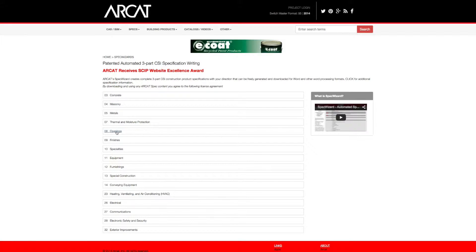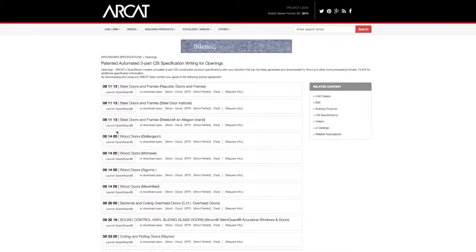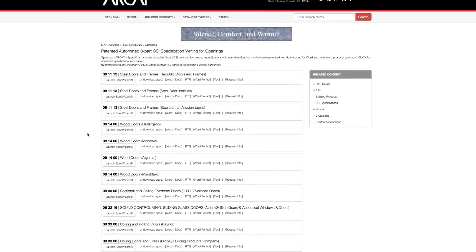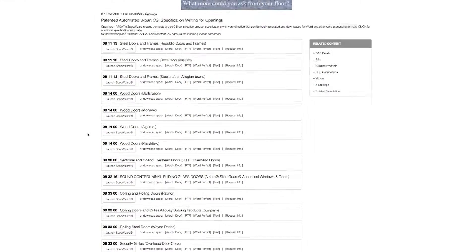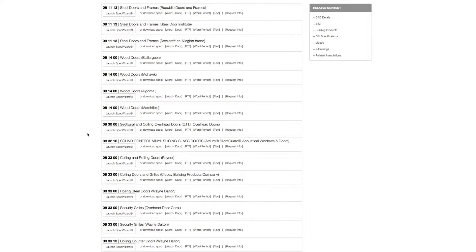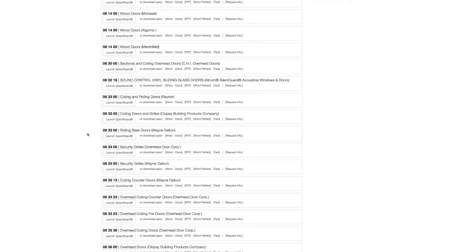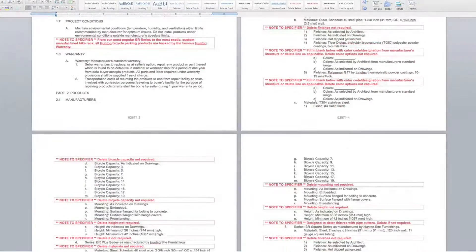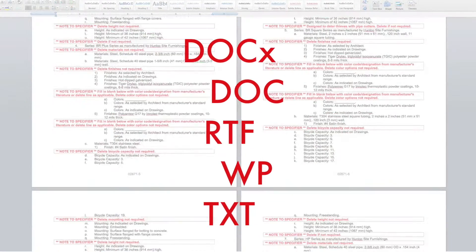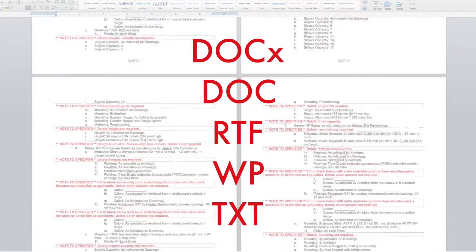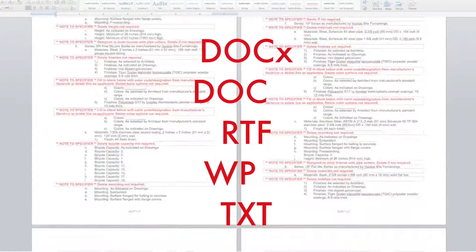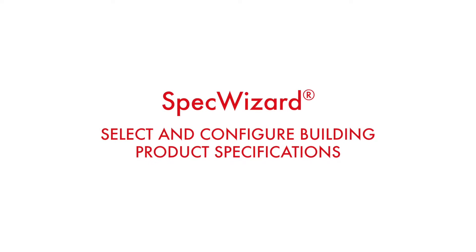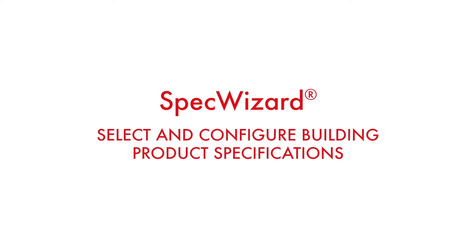The intuitive interface of SpecWizard allows you to select and configure our products fast and accurately. Then, automatically generate a completed CSI three-part formatted specification in just minutes. Let's take a look and show you how simple specifying our products can be with SpecWizard.